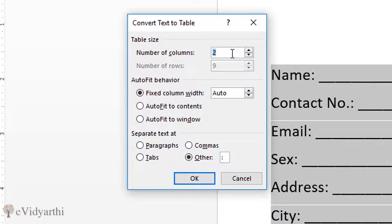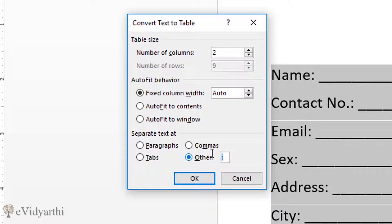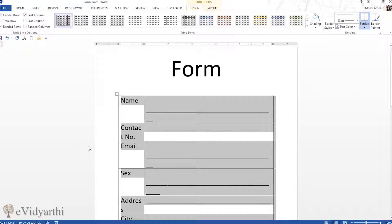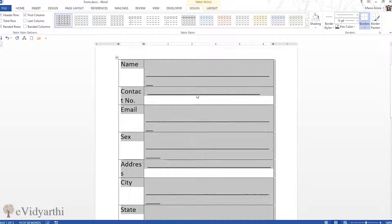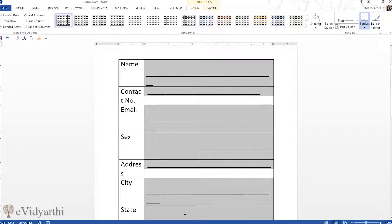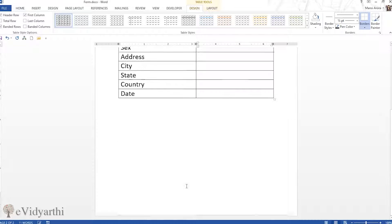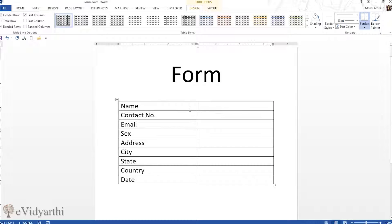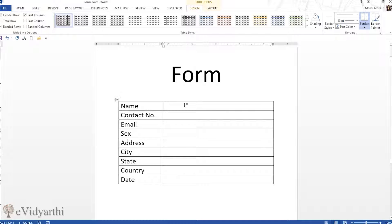Here I can choose the number of columns — I want two, and two is already set. I'll choose how to separate the text; I'll go to 'Other' and add a colon as the separator since each item has a colon. I'll press OK to create the table, then select and delete the dashes, and adjust the margin to get the form layout.